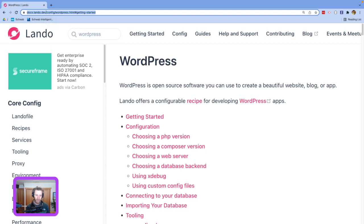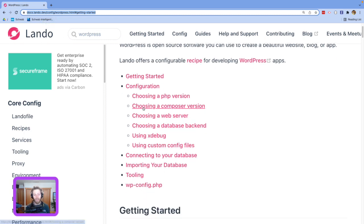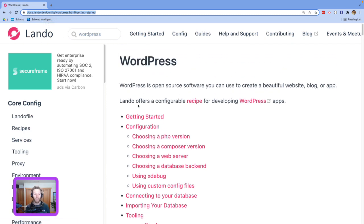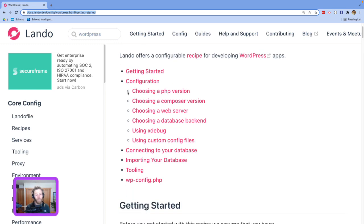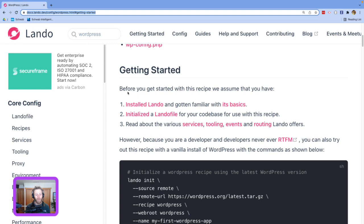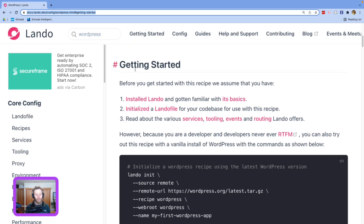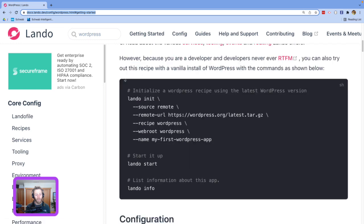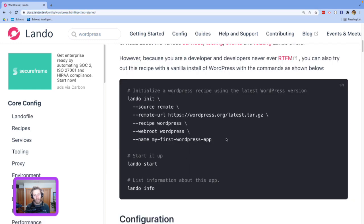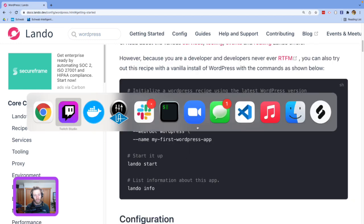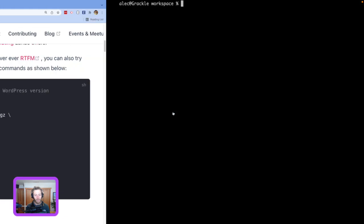But as always, I would just go to docs.lando.dev, look up WordPress, and you'll get to something looking sort of like this. Even if you're looking at this in the weeks to come. So, I'm going to scroll down here to getting started. This is our super quick way to get a WordPress site spun up. So, we're going to switch on over to my console here.